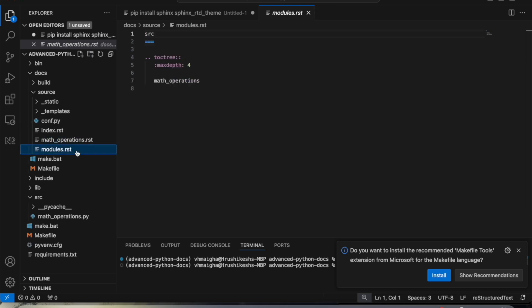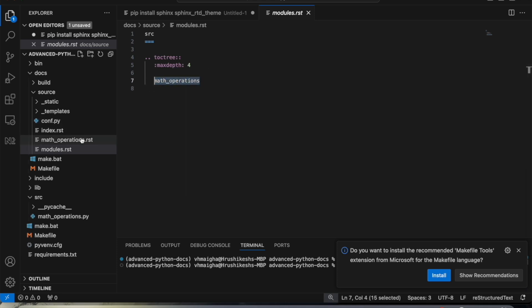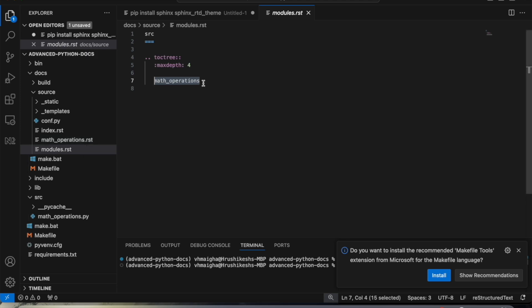Finally we have the modules.rst file, which lists all modules in our project. Just as we have math_operations.rst, if we have multiple modules we will specify all of them in this modules.rst file.